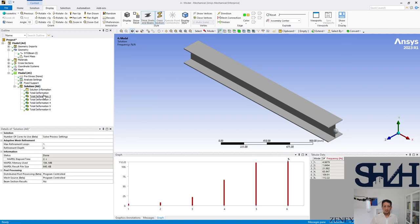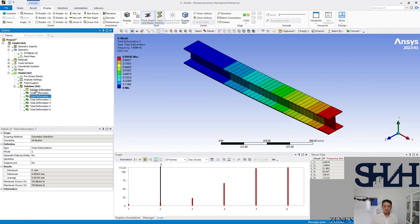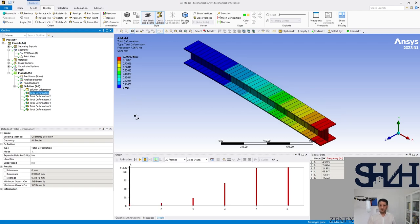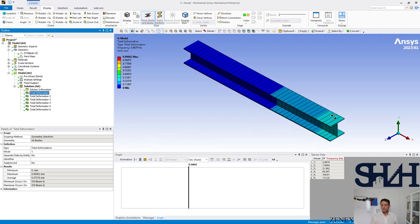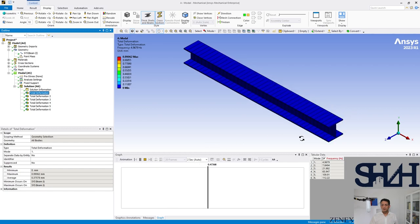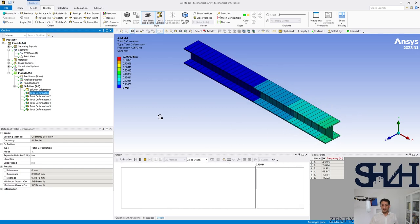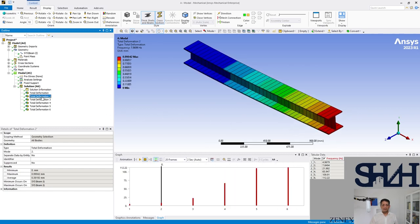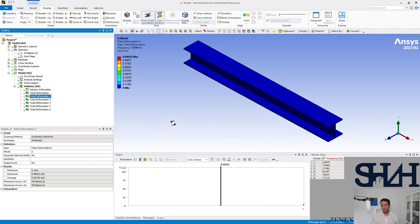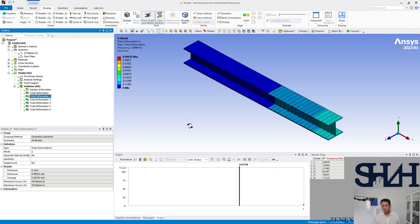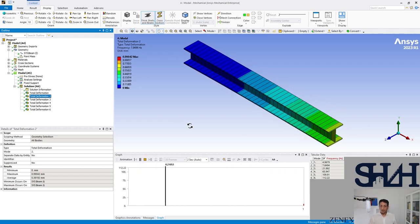And checking the modes, here we can see that the first mode is about weak axis. And if we go to the second mode, we can see this is what we calculated earlier in our calculation.